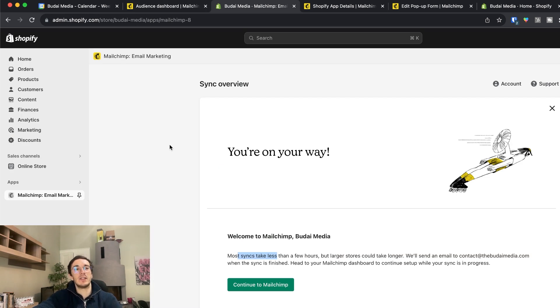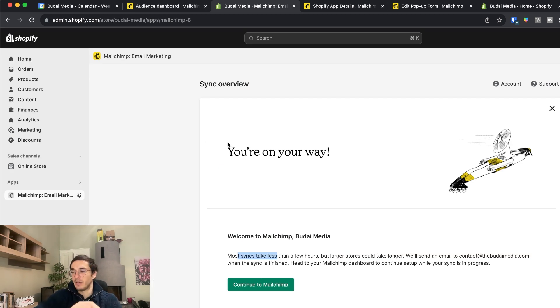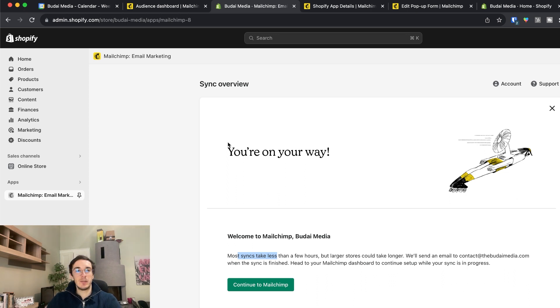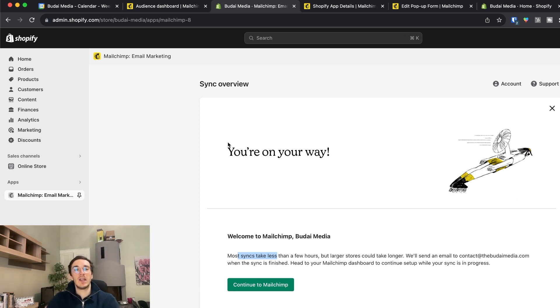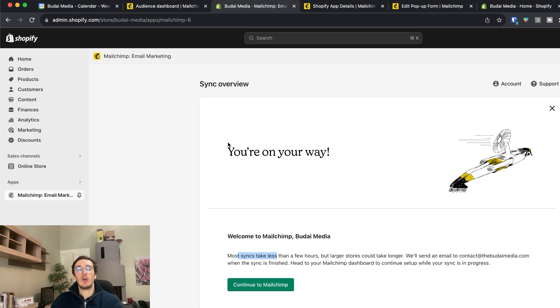So this is how you can set up Shopify and Mailchimp integration. Unfortunately for a while for a few years it was impossible because the two companies they had some arguments as far as I know. But now it's possible again. Super easy to do. And I hope you could learn this from this video.